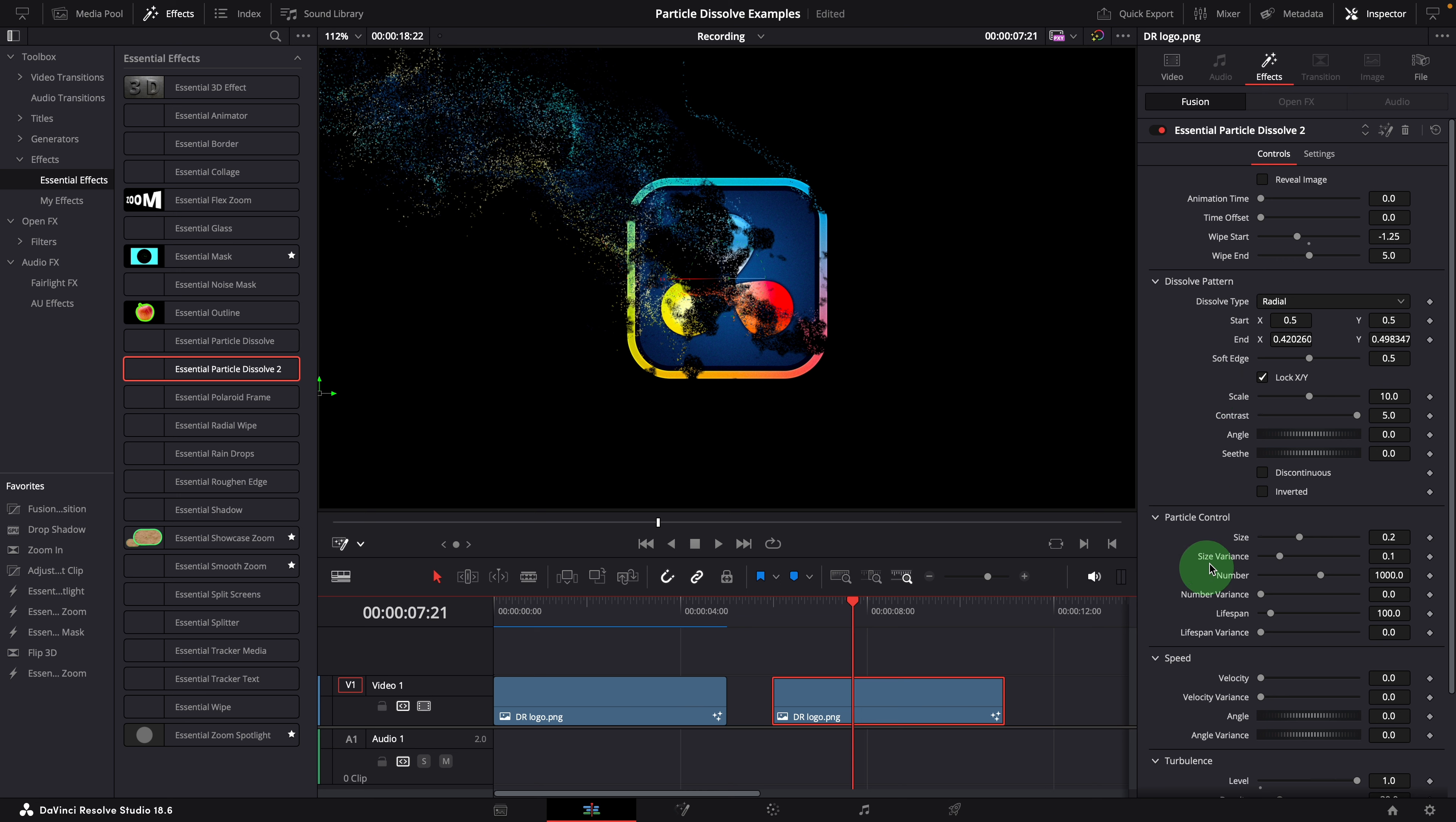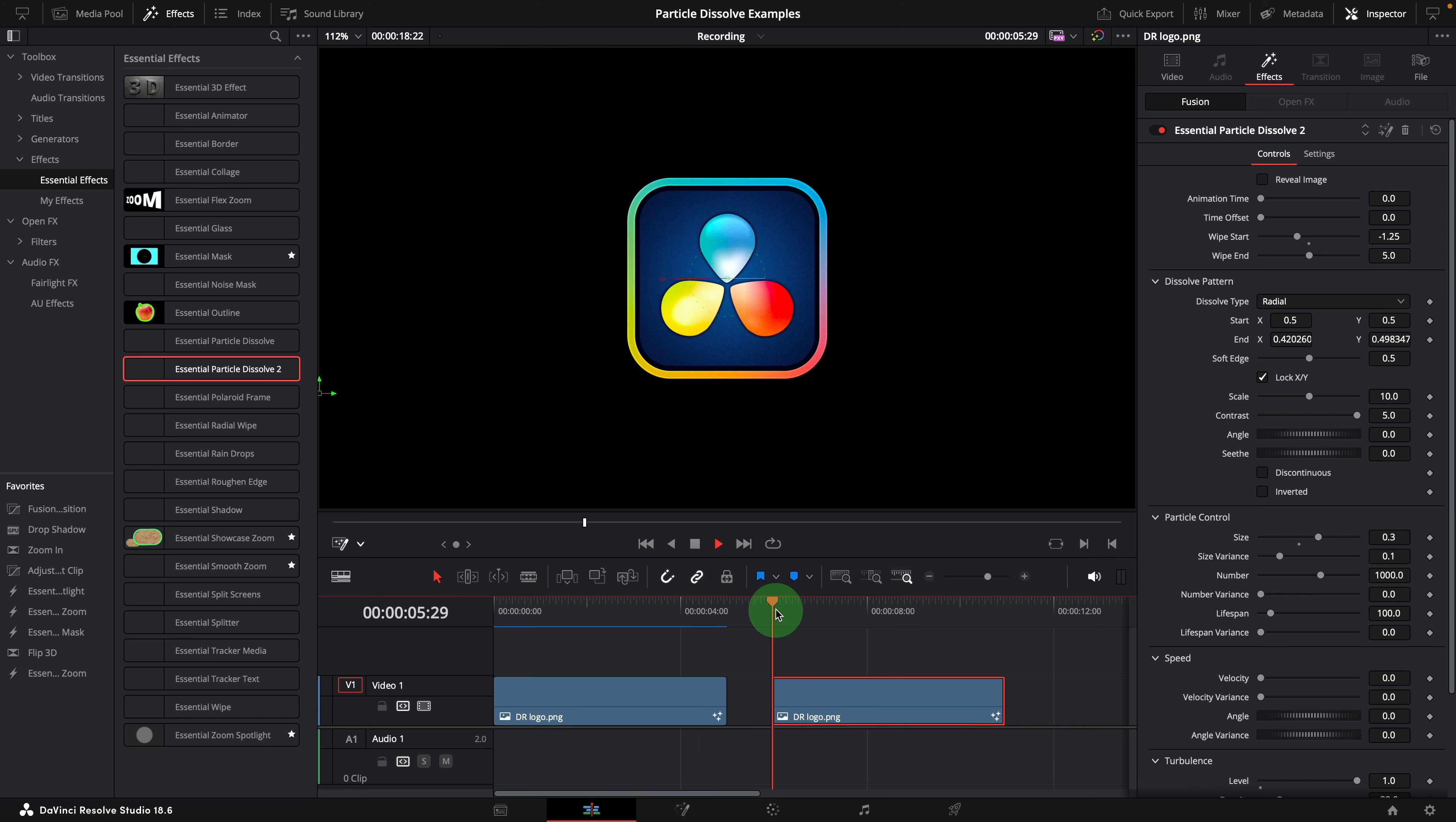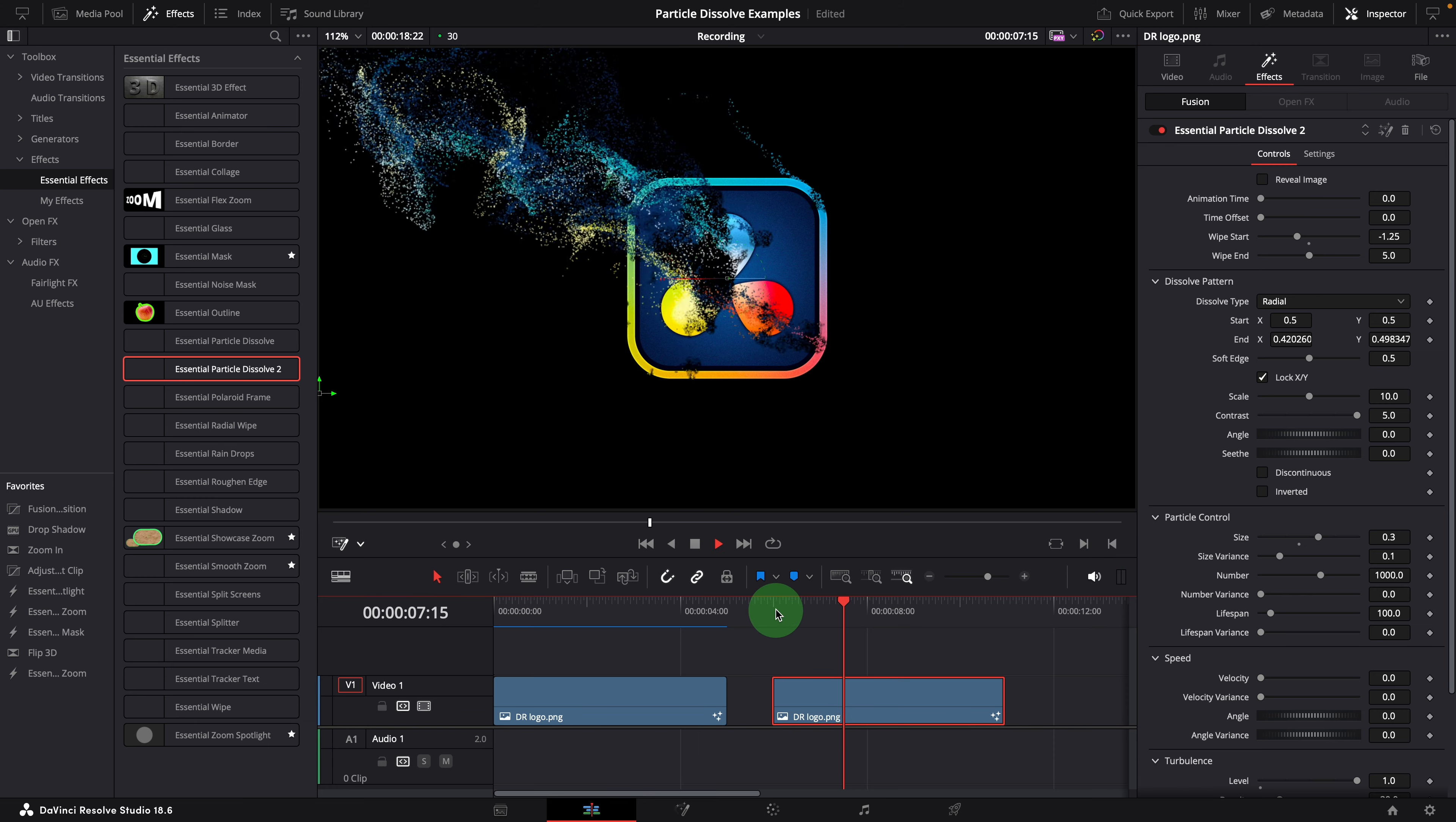Next, go to the particle control. We can increase the size a bit to 0.3. Leave other settings with the default values.